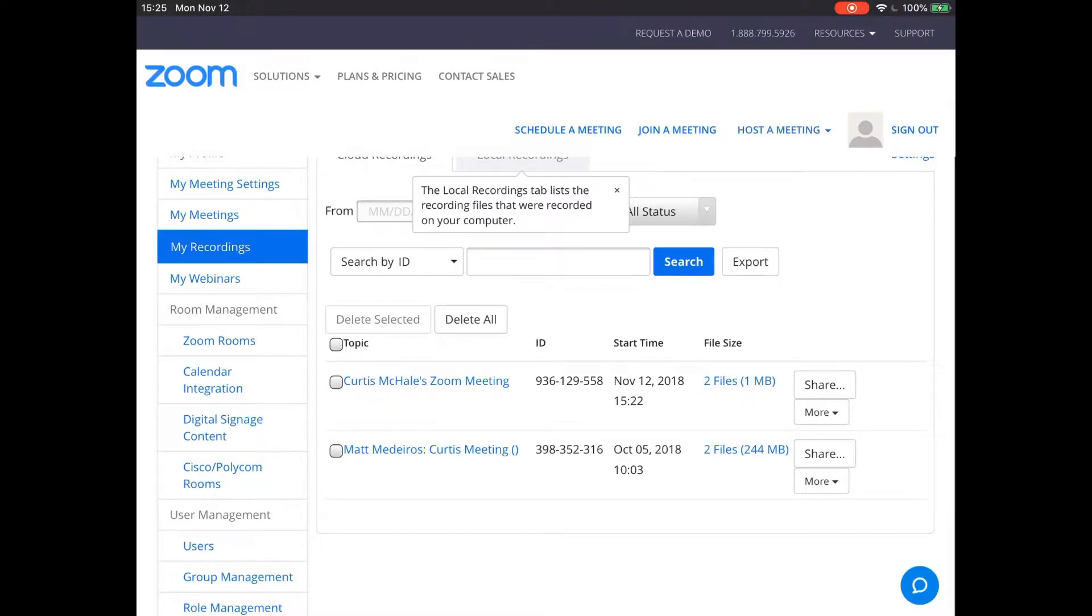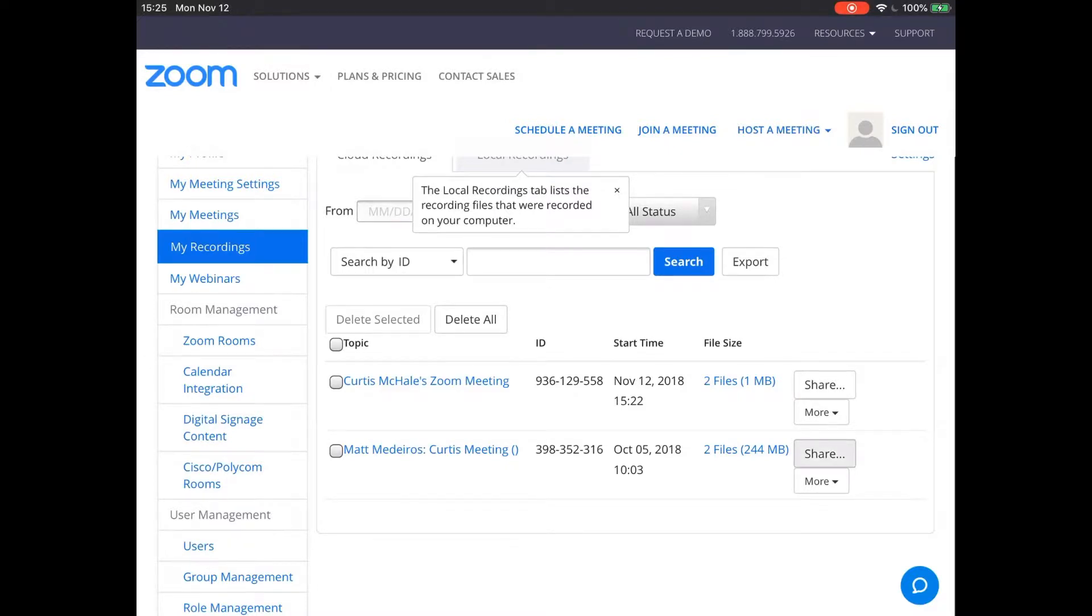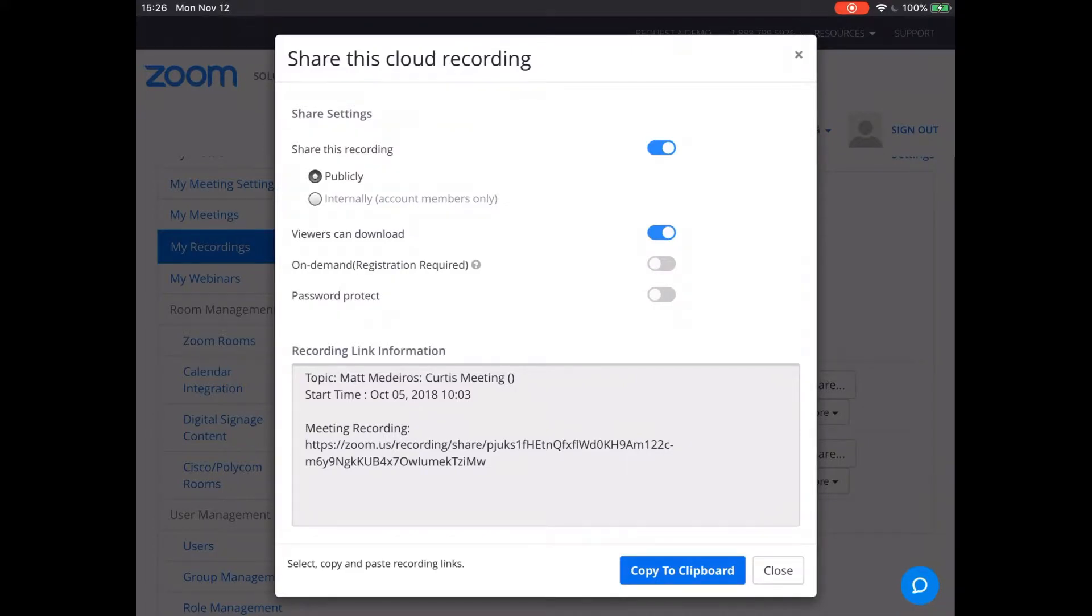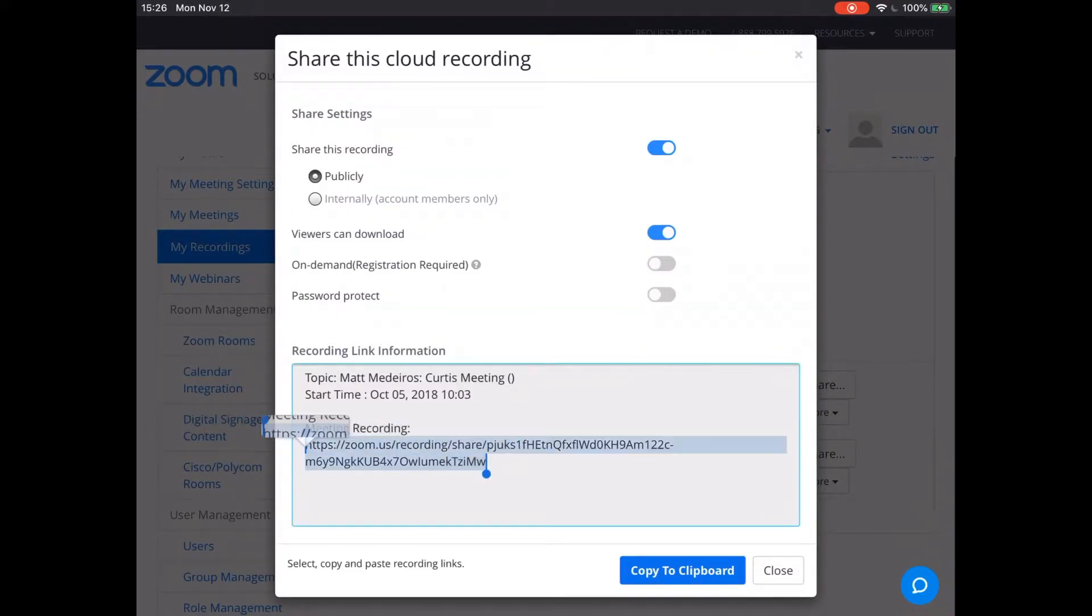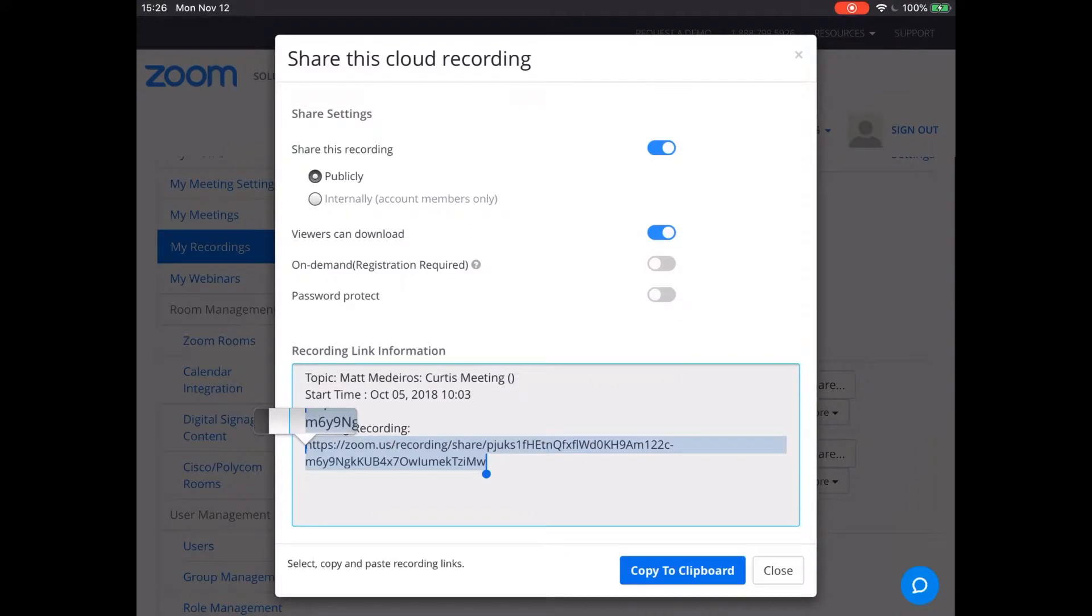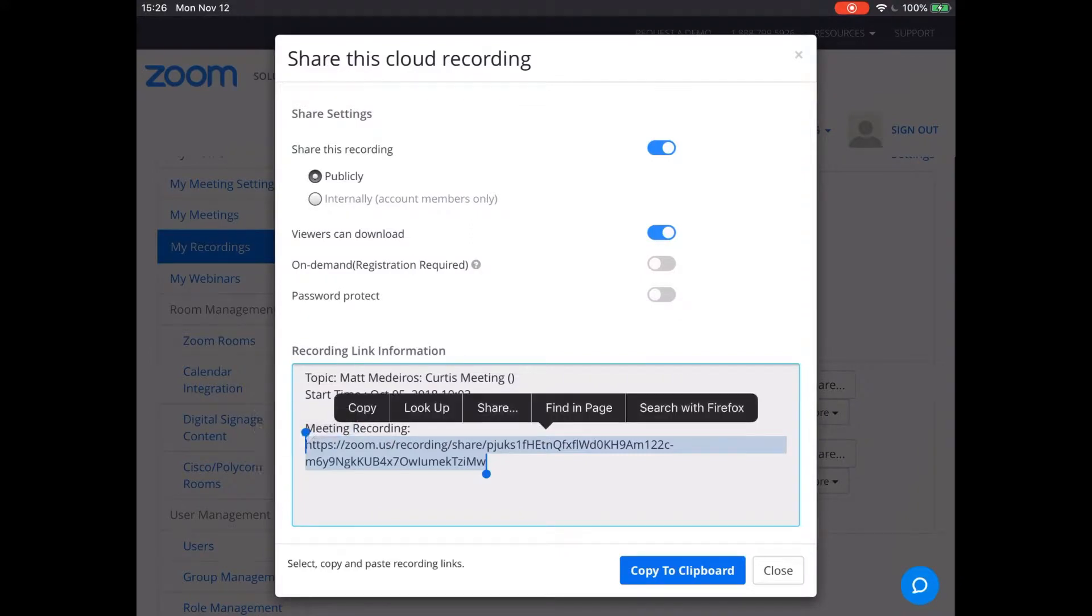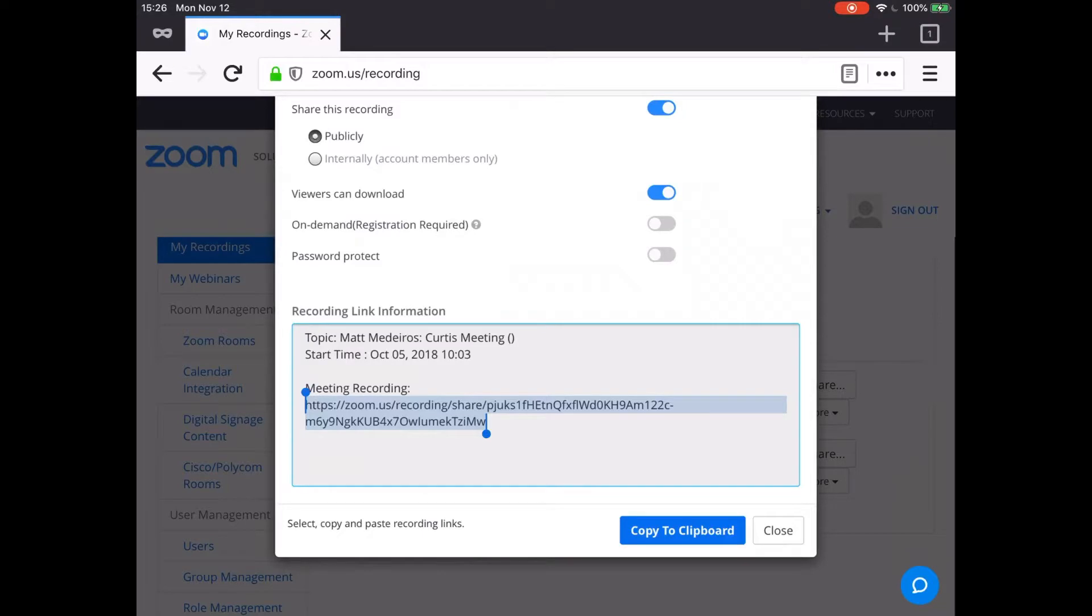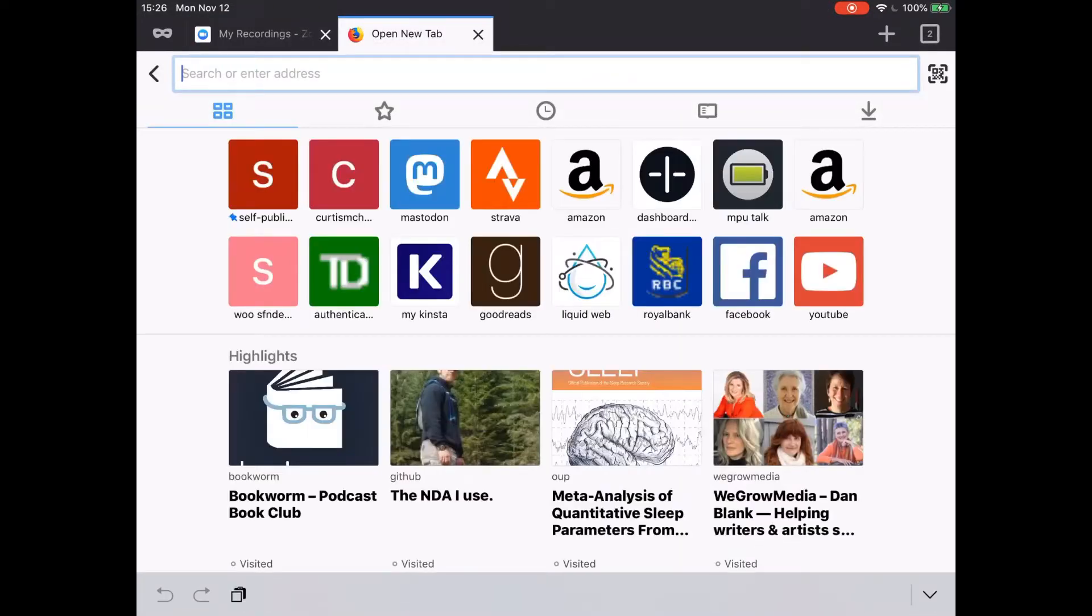So the first thing you want to do is hit share. Let's make sure that you have download checked. You can see I have viewers can download and that blue toggle is checked or switched over. Then we want to grab our link and we could copy the whole thing to the clipboard if we wanted. But I'm going to grab just the link by itself. I'm going to copy and then I can grab a new tab. Command T to grab my new tab and paste it in.